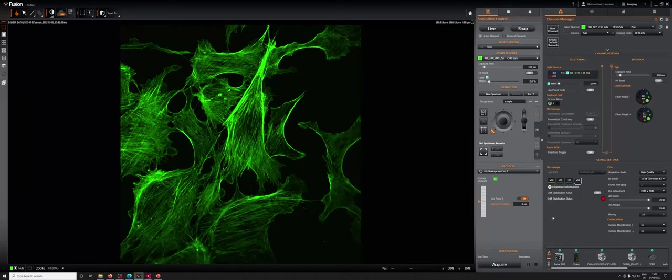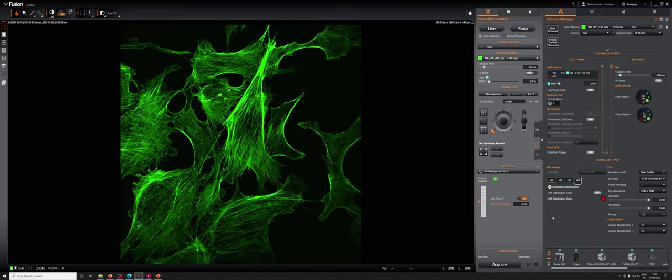What I'm going to show you now is how to use the Dragonfly's Fusion software to acquire simultaneously with two cameras for a dual camera imaging workflow.